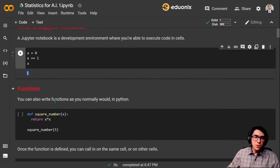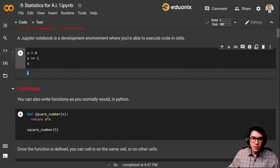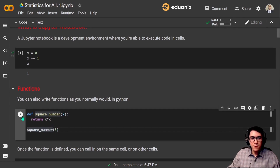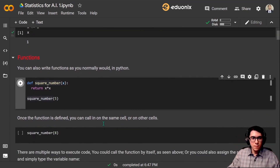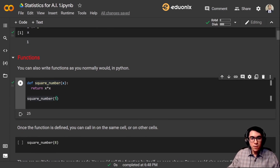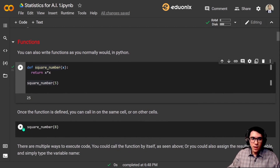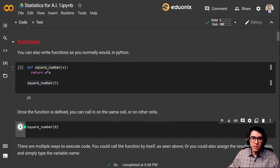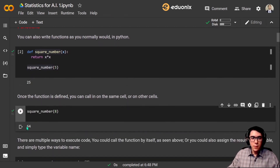You can also write functions as you normally would in Python. Let's create a function called squareNumber that receives a value x and returns x times x. Let's call the function with the number 5 — there we go, 25. Once the function is defined, you can call it on the same cell, as we did here, or on other cells. Let's call squareNumber of 8 on the cell below — there we have it, 64.